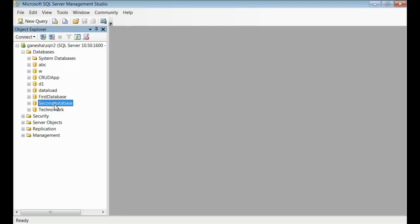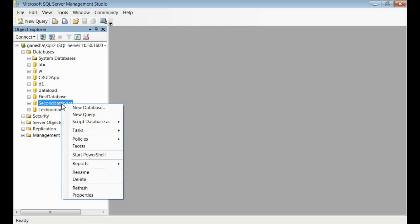For that we have two options: by using Management Studio and second is through code. When using the Management Studio, you need to right-click on the second database icon and select rename.